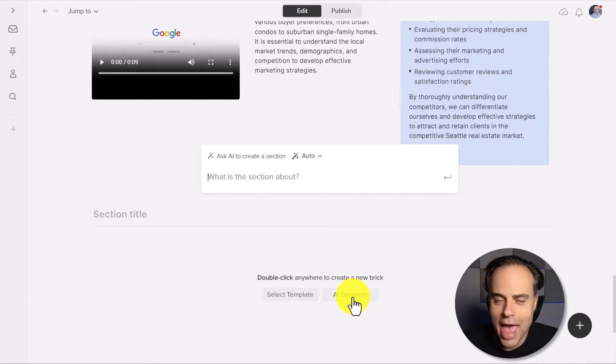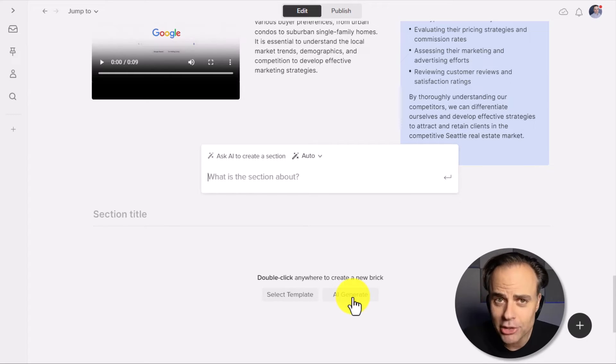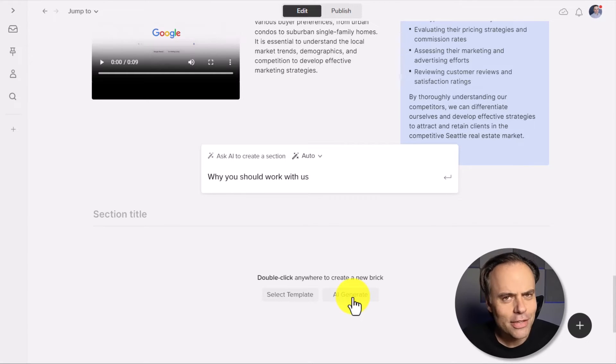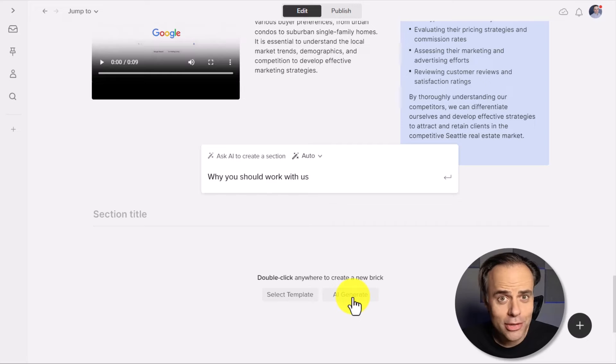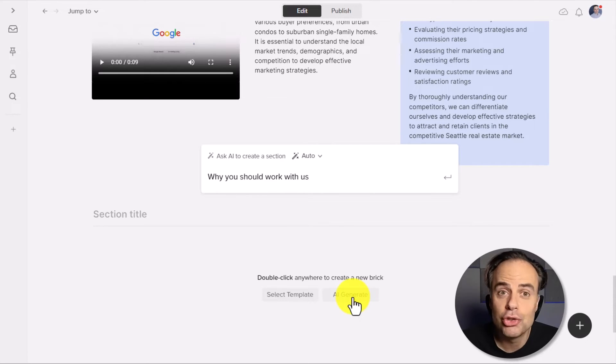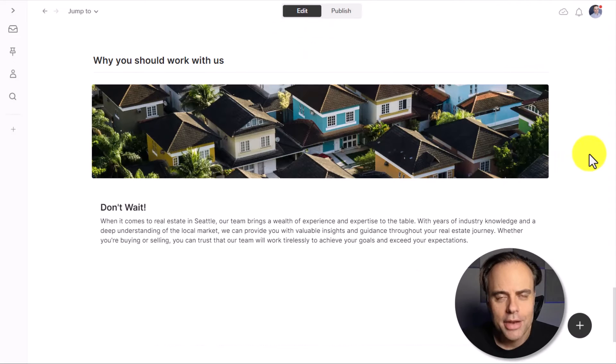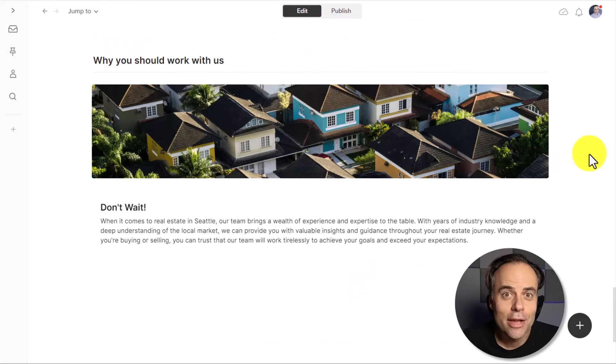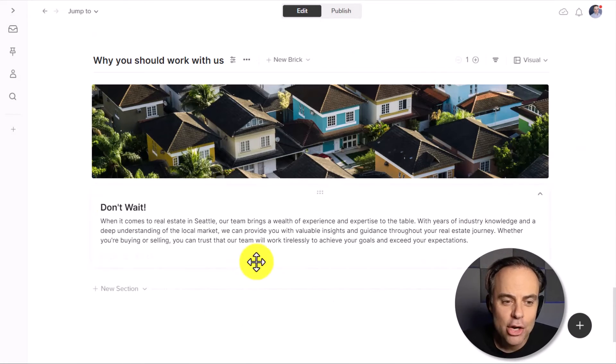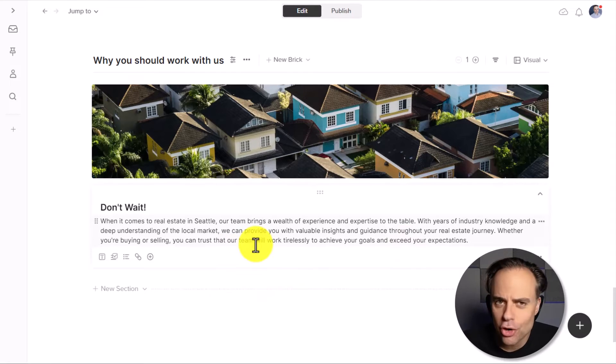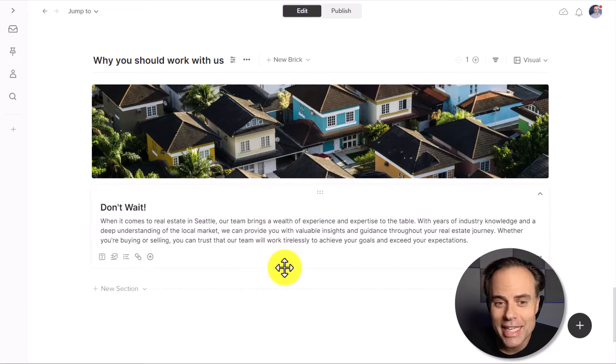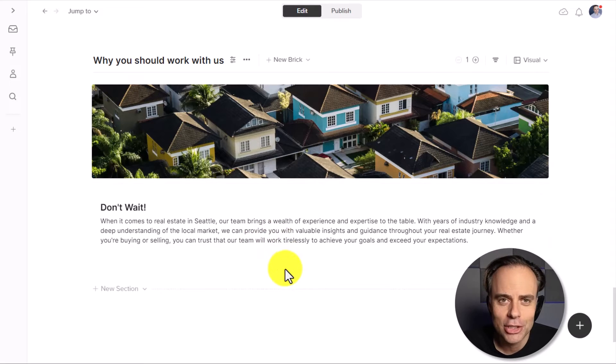Now, again, we are asked for a prompt, but here we don't have to give as much detail. In fact, instead of giving it instruction, I'm just going to give it a simple title for this section, why you should work with us. I'm going to hit enter. And now in just a few seconds, it's given me a great summary paragraph, a great way to sign off and encourage them to complete this proposal or at least continue the conversation.